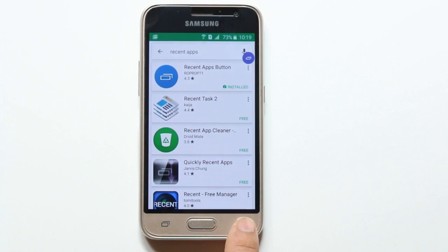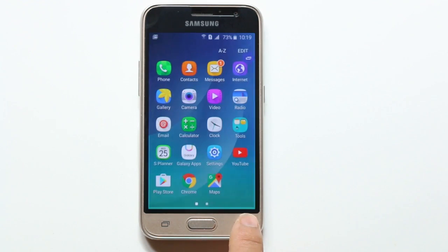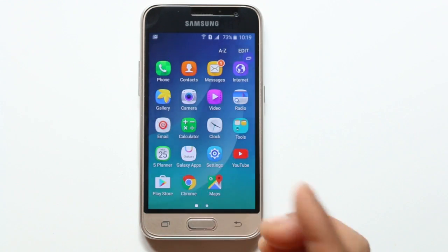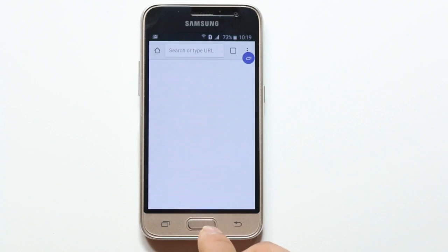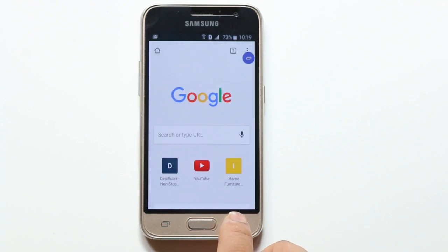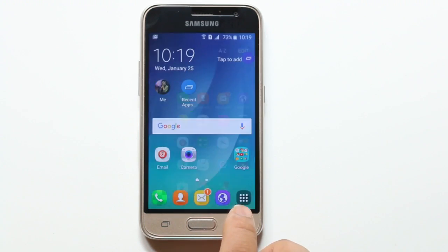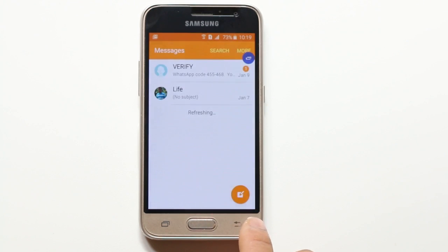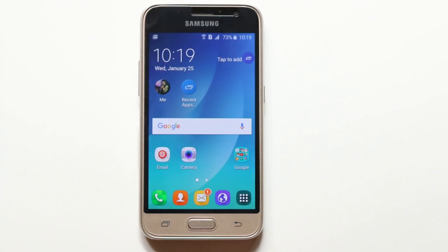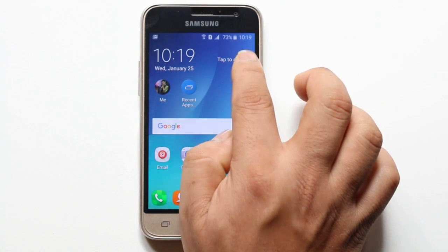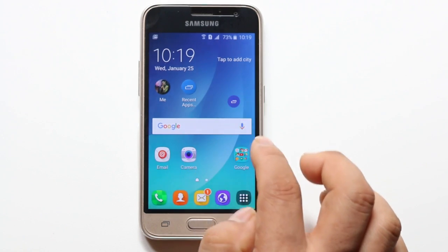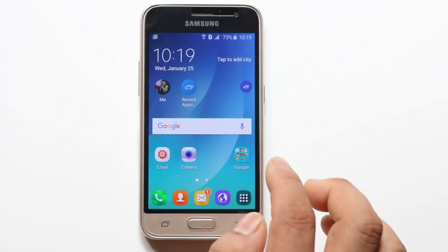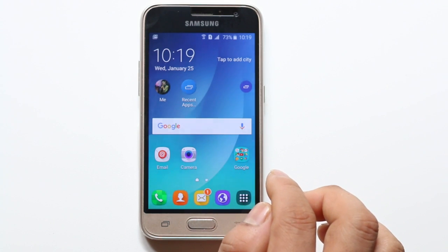Once you have installed the application, go ahead and open the applications you want. Suppose I open Google Chrome and this mail message application. Now once you have opened these applications, if you want to see what are the recently opened apps, you can use the Recent Apps application.